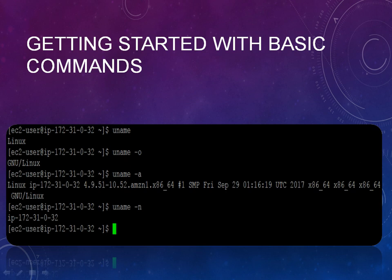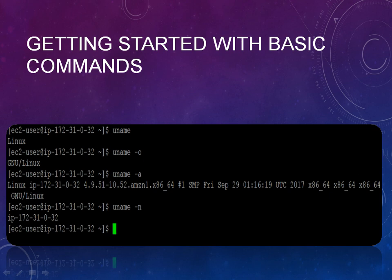When you type the uname, uname that is Linux, that means which operating system has been installed. When you type it as uname and if you type "-o", it will give you the GNU and if you type A it will give you the IP address and some more user characteristics of the particular operating system.